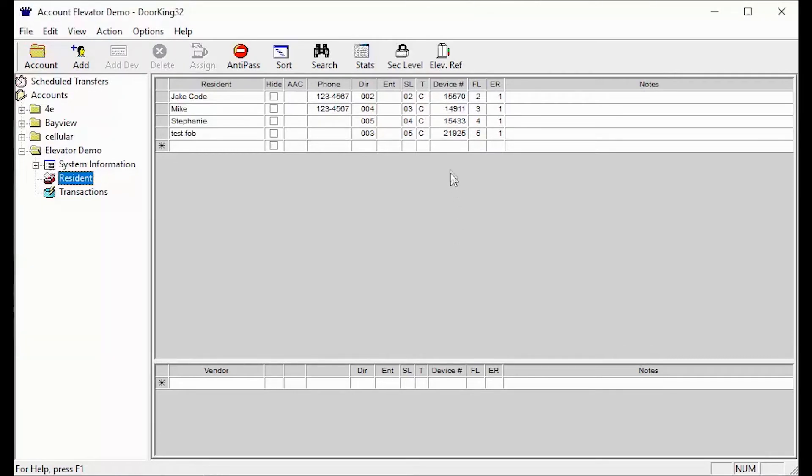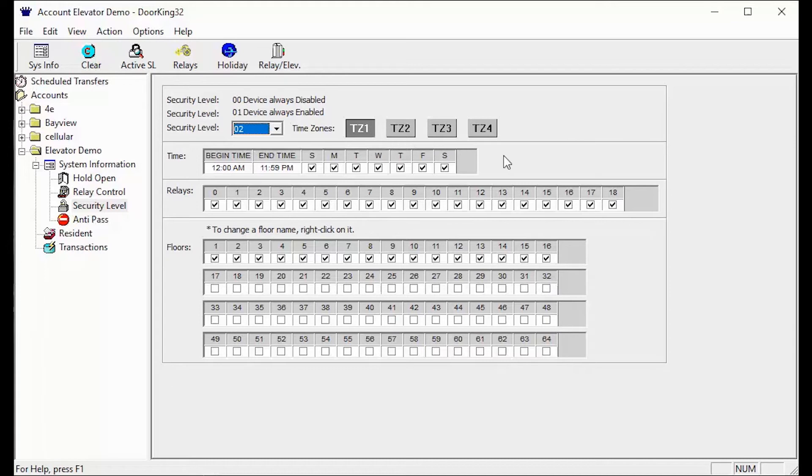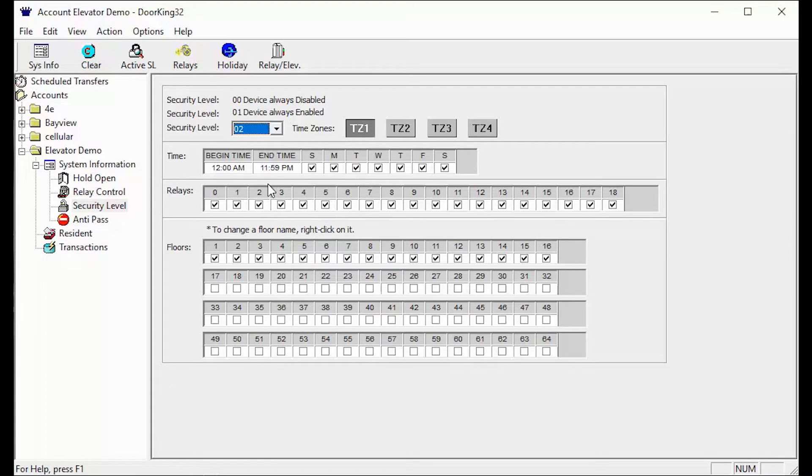The next section that needs to be set up for elevator controls to work is security levels. This can be found in the top toolbar here. Security levels are a very important part of elevator controls. The security level is what defines the access the resident will have in the system. When using elevator controls, only security levels 02 through 30 can control the DoorKing Elevator Board. Please see our other video on security levels for elevators for more information on these settings.